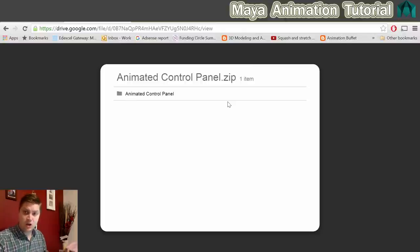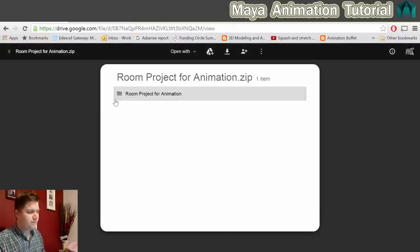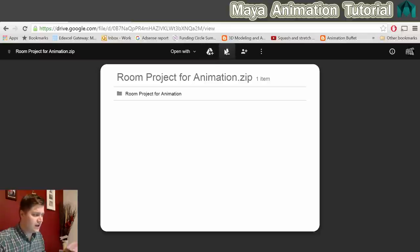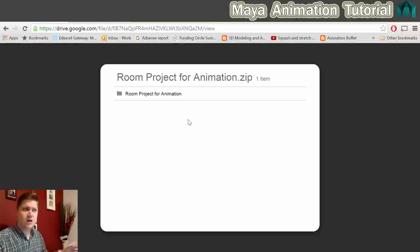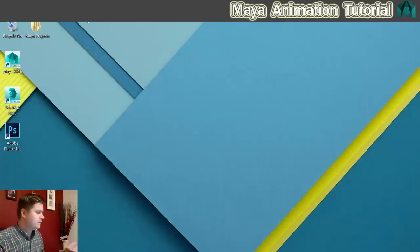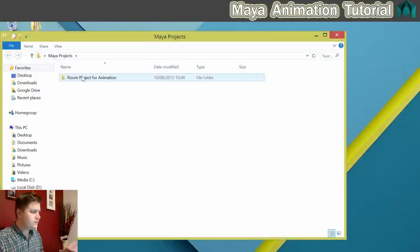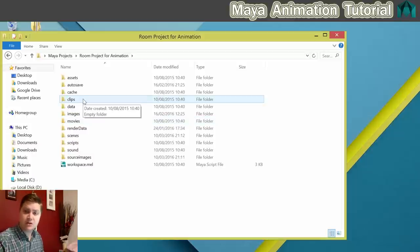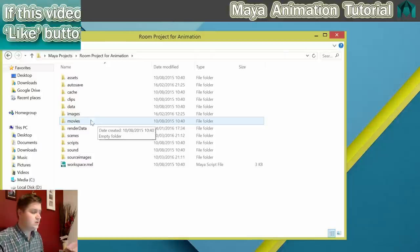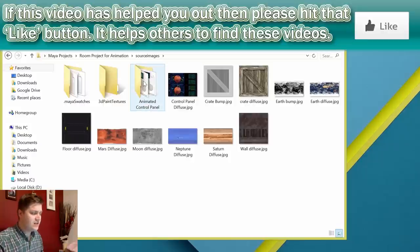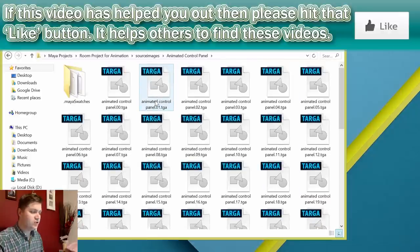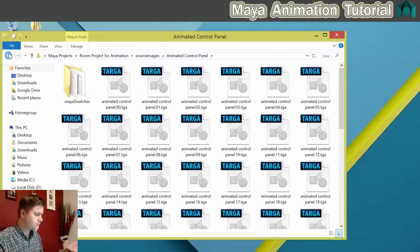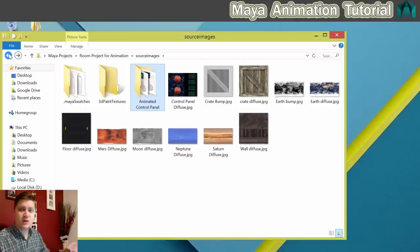You'll also need to download the entire project file including the images for the animated texture. Follow the link in the description to the Room Project for Animation. Click the download link — it's about 60 megabytes. Put it somewhere you can find it, such as your Maya Projects folder. If you did the modelling tutorial, extract the images into the Source Images folder. The Animated Control Panel folder contains all the images needed for the animated texture later.